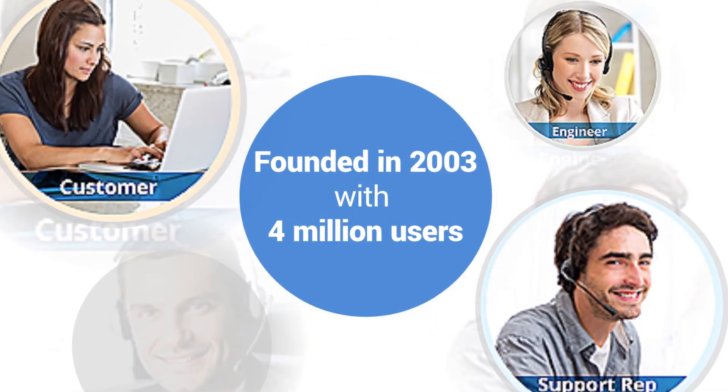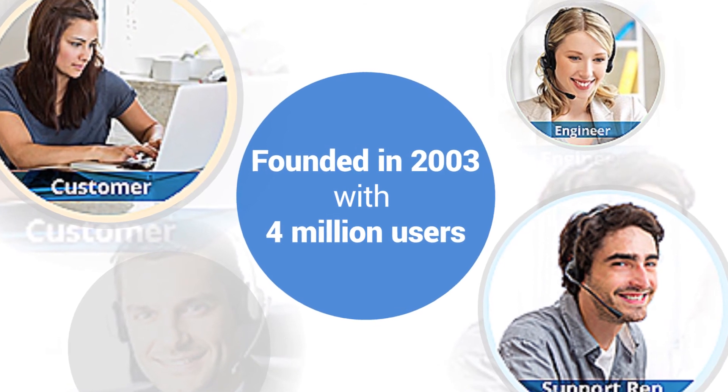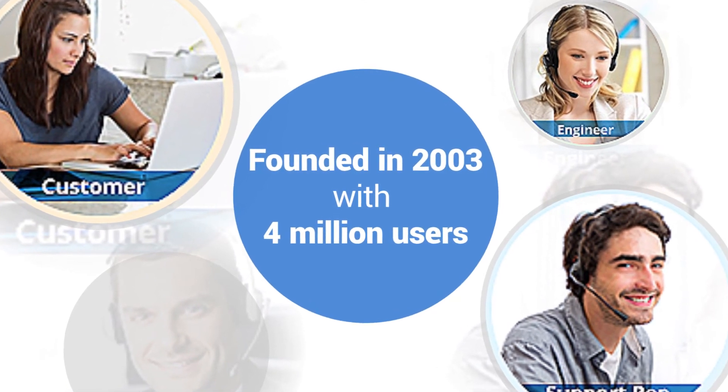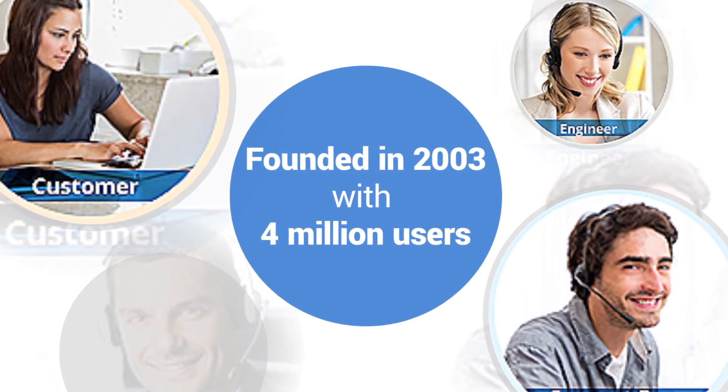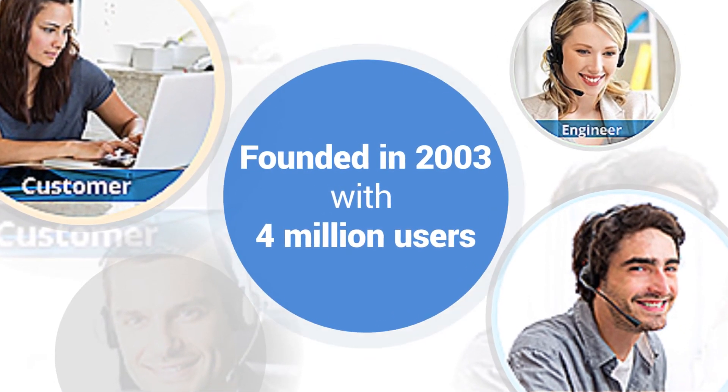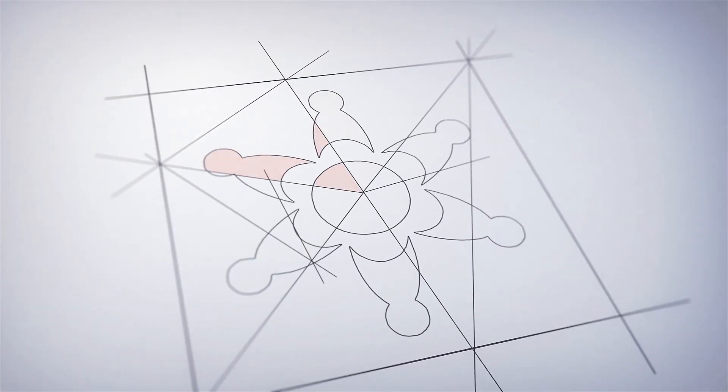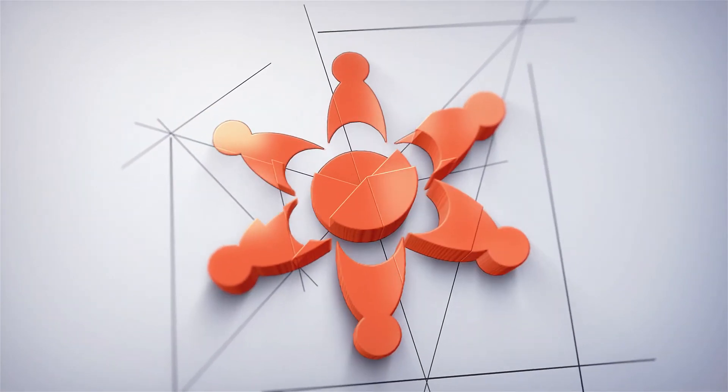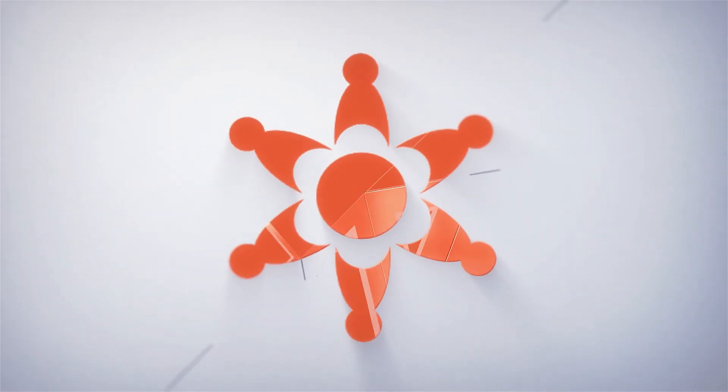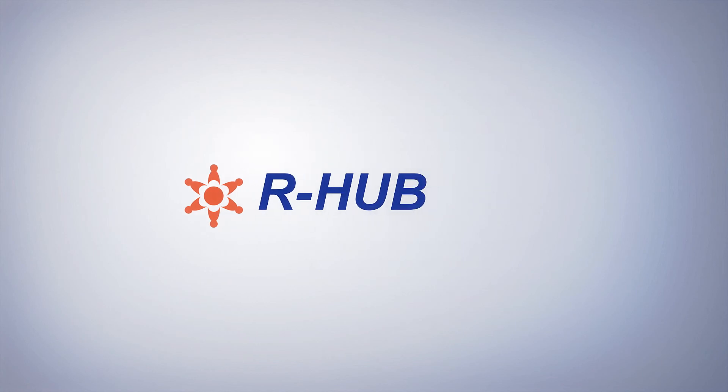R-Hub has been around since 2003. We've served 4 million users since then, and our quality and reliability is enterprise-level. Get in touch with us at this address, and we can set you up for a free demonstration today.